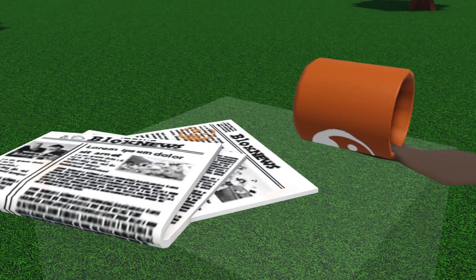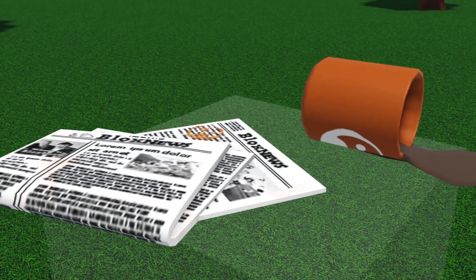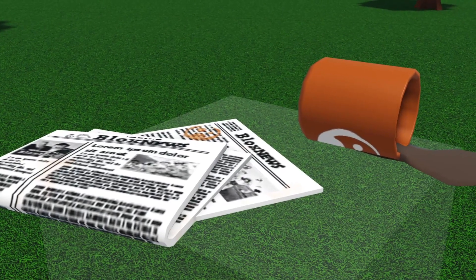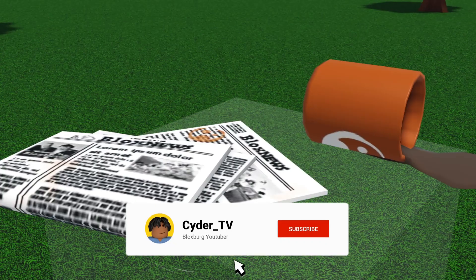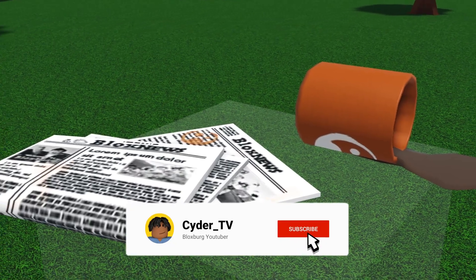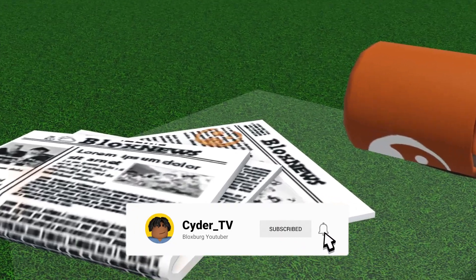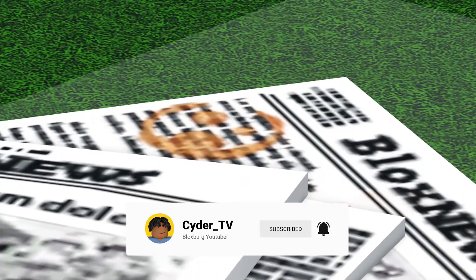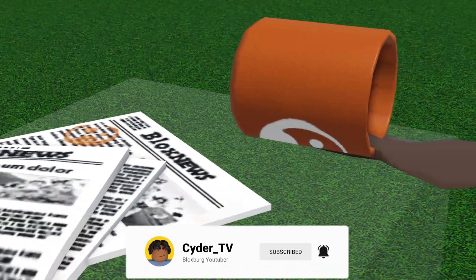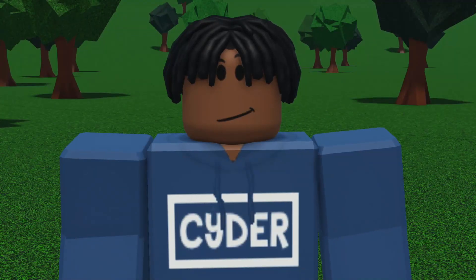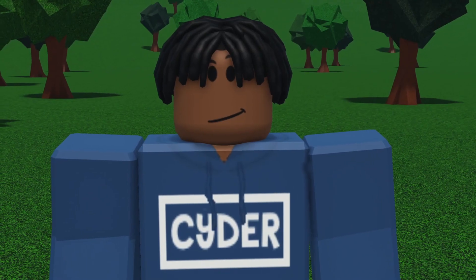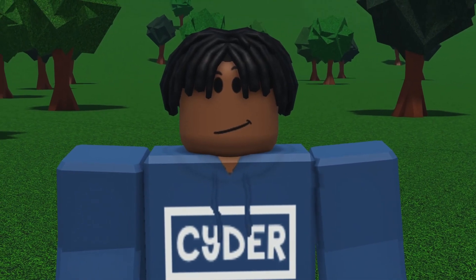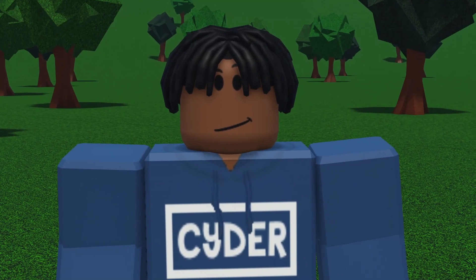We all know that Coffee Stain is now working on the Bloxburg Development team because in the last Valentine's Day update we saw some Easter eggs or teasers from the company itself, both on the newspaper and on this little mug. Those are the only two confirmed items they've made, but what if I told you that there are 20 new people working on the game?